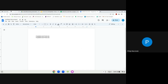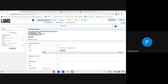Once labels are printed, verify they printed successfully by scanning them with the barcode scanner. Open a Google document or Notepad, click in it, and scan a label. The global specimen ID will populate — you may see an FSQ prefix in front of the global specimen ID when scanning outside the LDMS platform. This is normal. Test a few labels to confirm the global specimen ID from the scan matches the ID on the label.